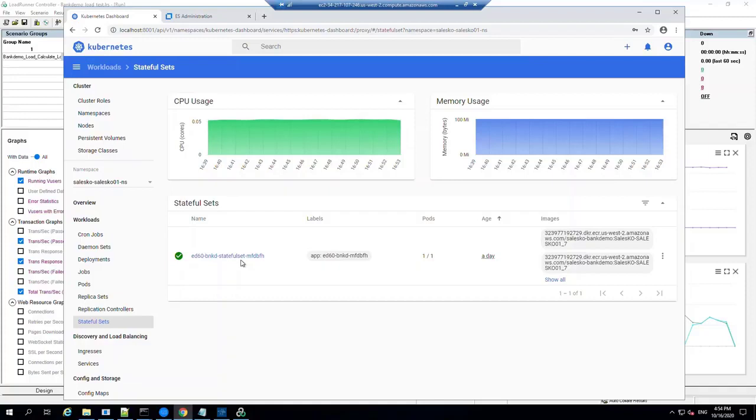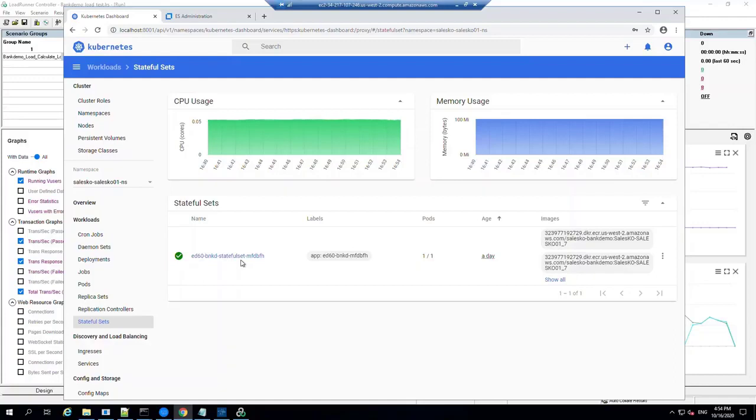Here looking at the Kubernetes dashboard we can see our pod is running as a stateful set. And we've configured the stateful set to automatically scale out, that is add extra pods to the set when additional load is applied to the application.